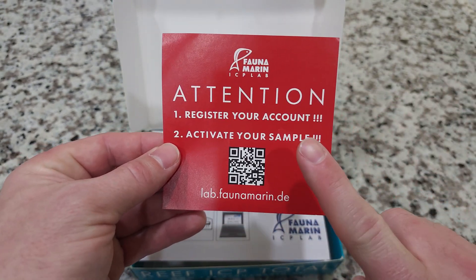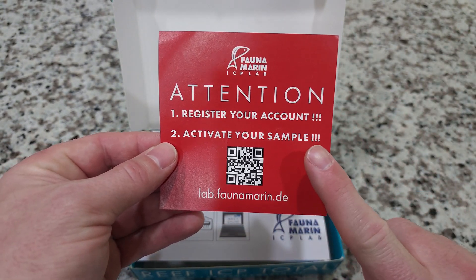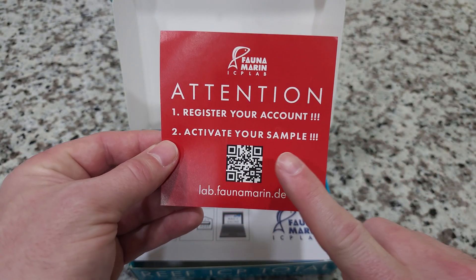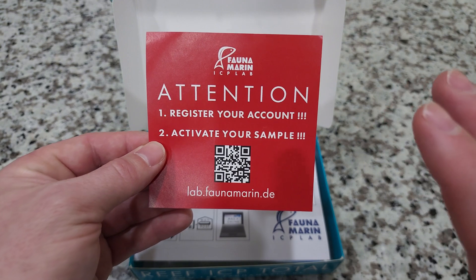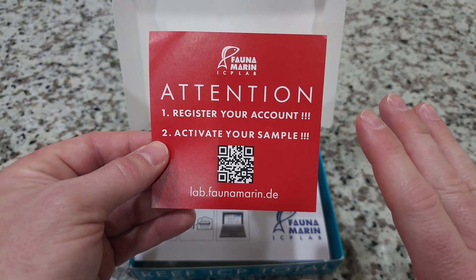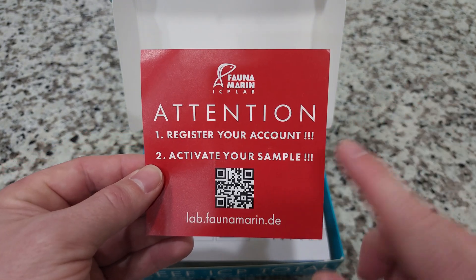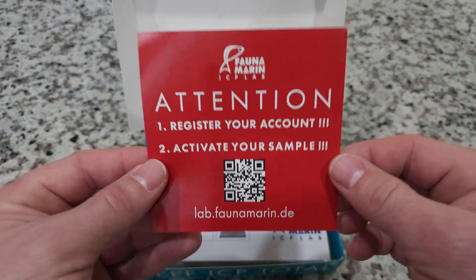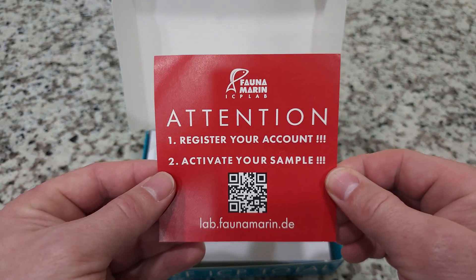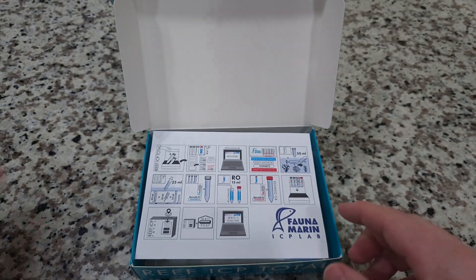This is step number one. If you don't do this, you're going to end up with big problems later on. That's why it's red. So do this first and then move on.